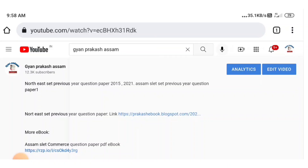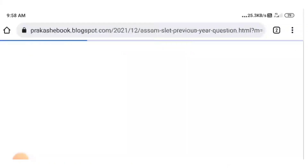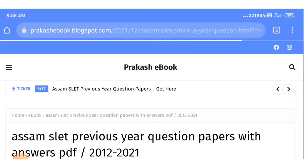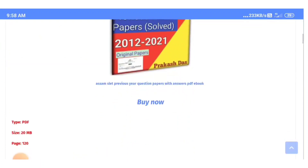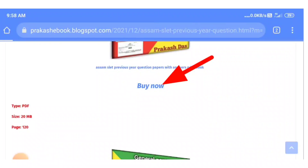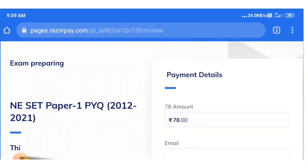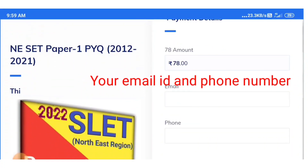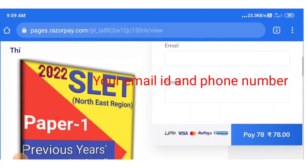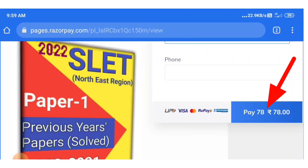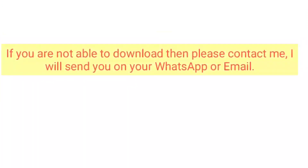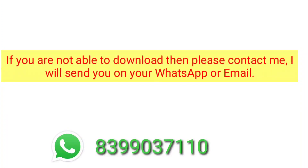Open the link through your Chrome browser, then you will go to my website. Scroll down and you can see the Assam SLAT previous year question paper Paper 1 — click on 'Buy Now'. Enter your email ID and phone number, then pay. After payment it will download automatically. If you are not able to download, WhatsApp me on this number and I will send it to you. Thank you.